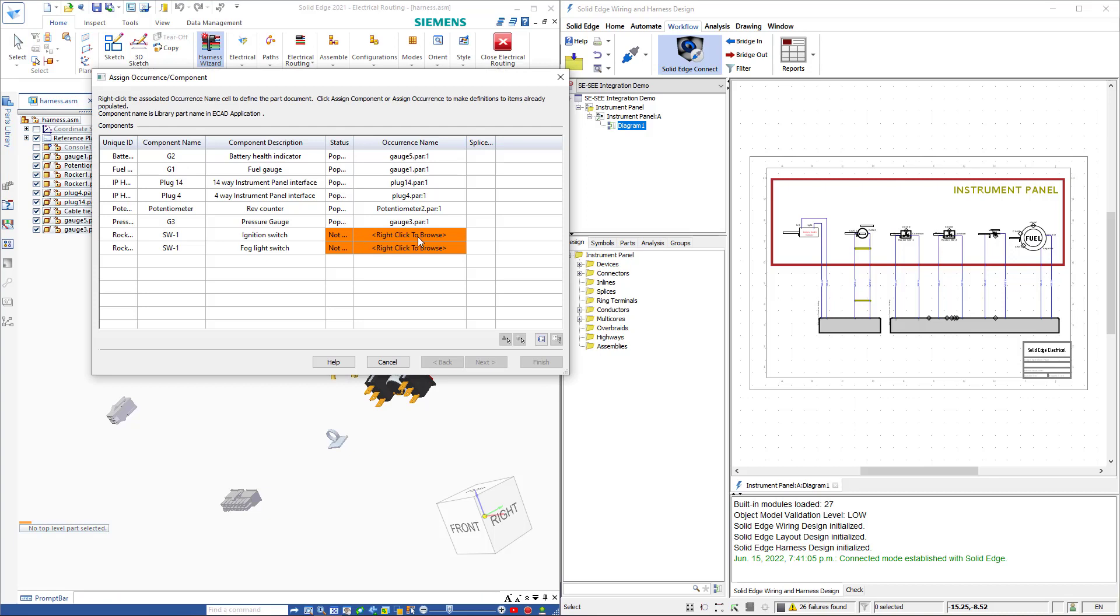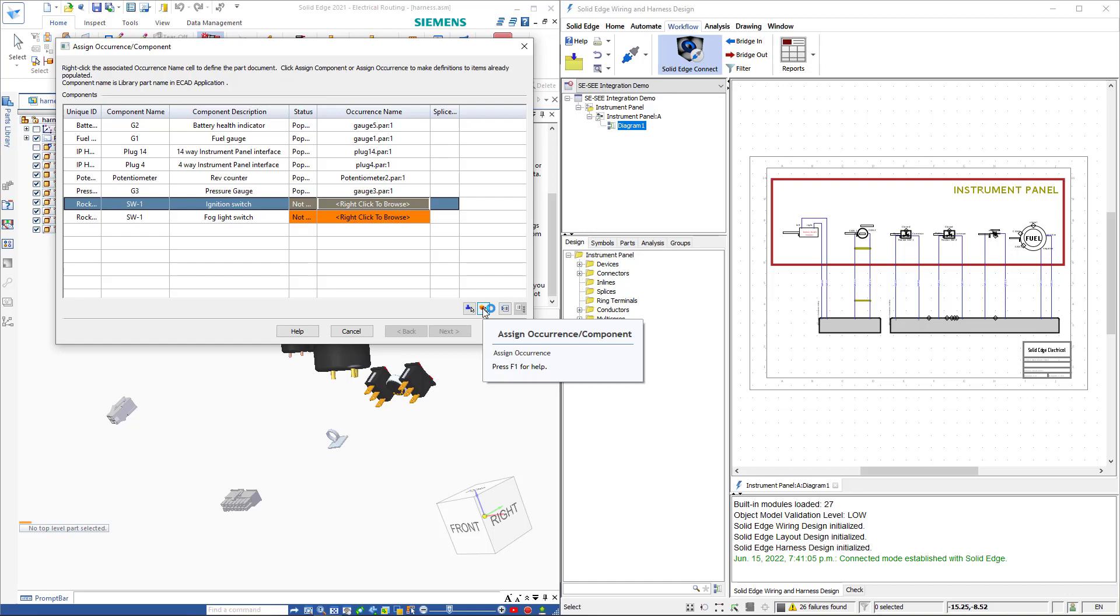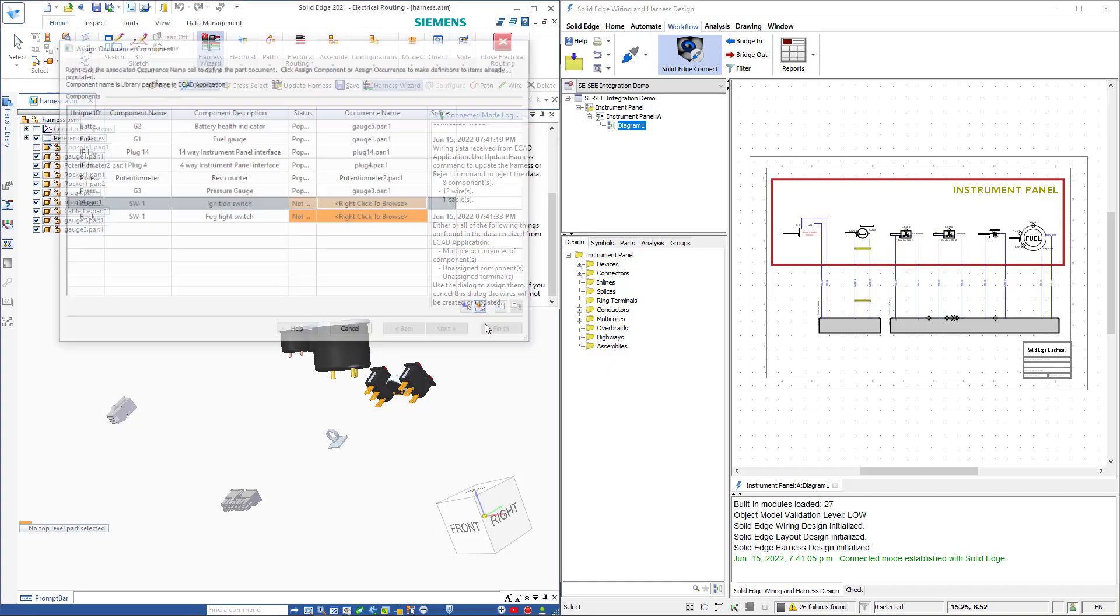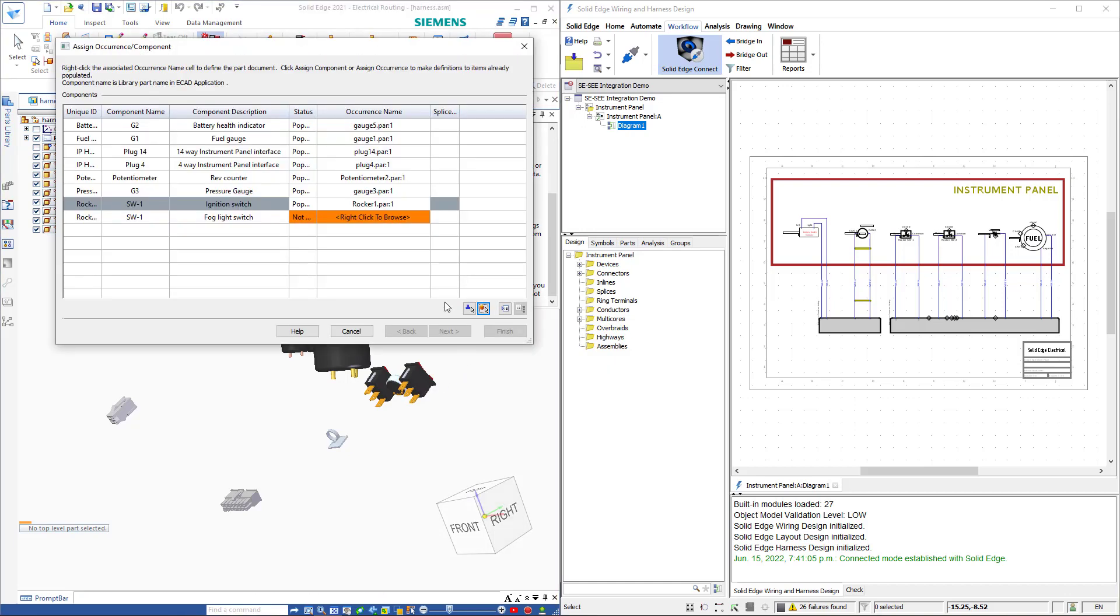This launches a dialog first showing me the list of components. Notice that our two switches are highlighted orange. This is because they are identical switches and the system needs us to determine which part belongs to which row in this table. Here we can use the Assign Occurrence command to tell the system which part goes with which row.